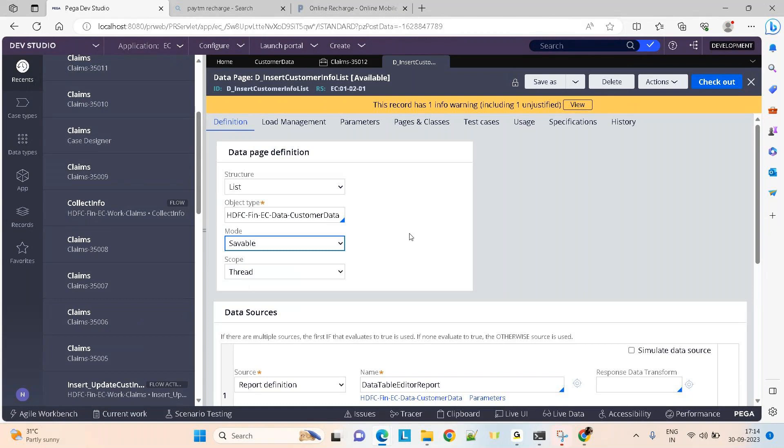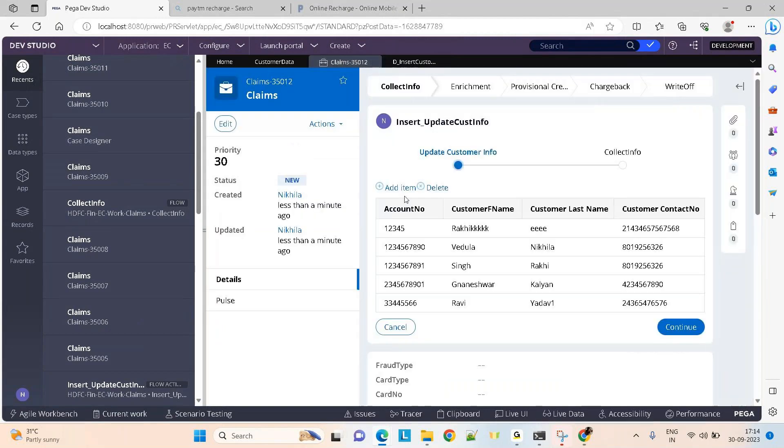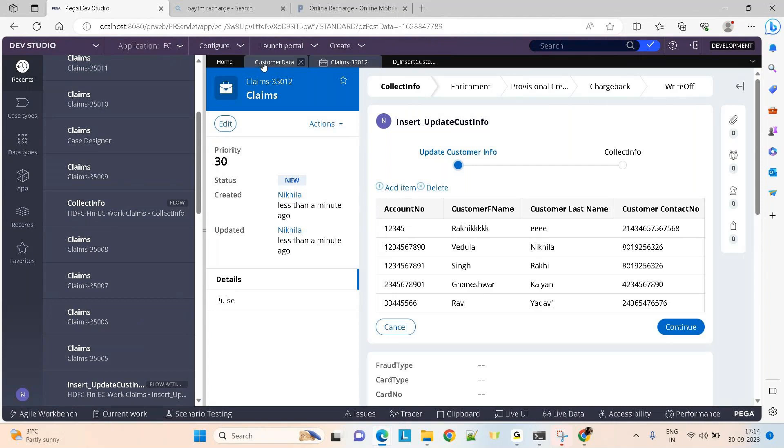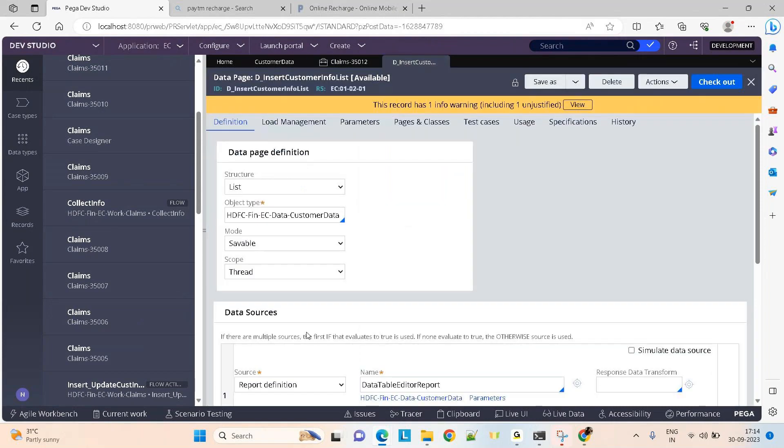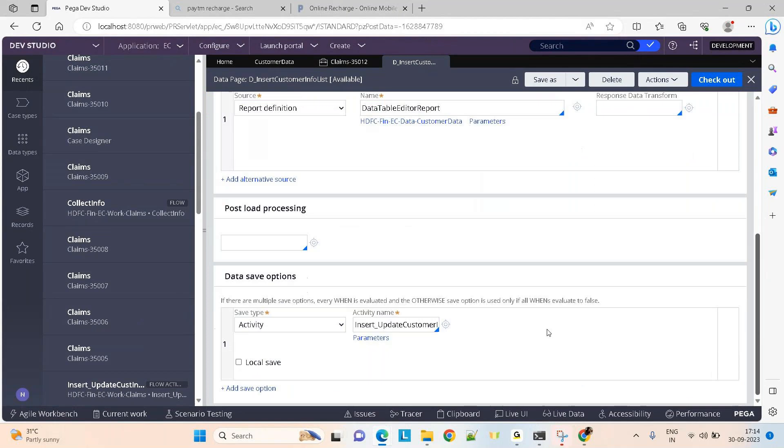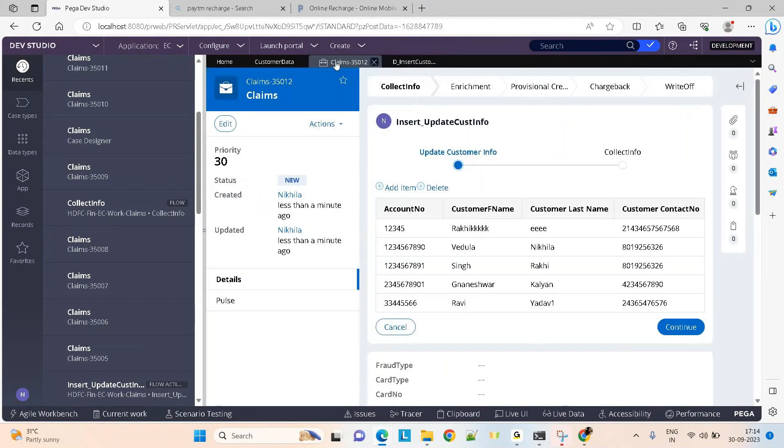But when you're dealing with list, the main purpose of a savable data page is only to update the data. We can't generally use it for inserting new records because I tried inserting a new record using this and I got an error. Whereas if I'm trying to update the data there's no issue. The reason is that in savable data page they get you the data using report definition, so they get the pz inskey. Now when they try to save the data here, they update it based on the pz inskey. So if you ask them to insert a new record they don't do it. That is the reason I was getting an error.